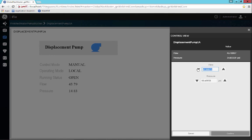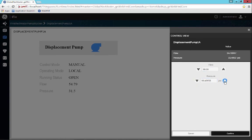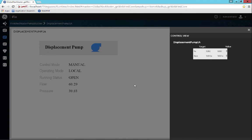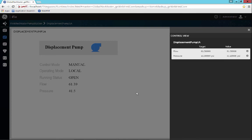You have the ability to type a value in freehand if you would like, or you can come into the dialog box itself and increment or decrement with the up and down arrows. Then if you hit confirm, it will actually send the value down to the process.